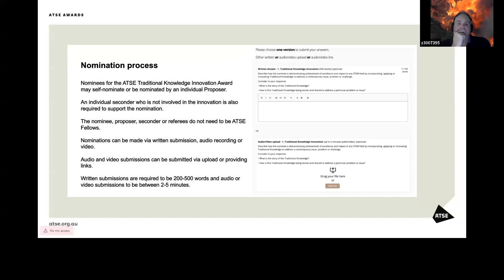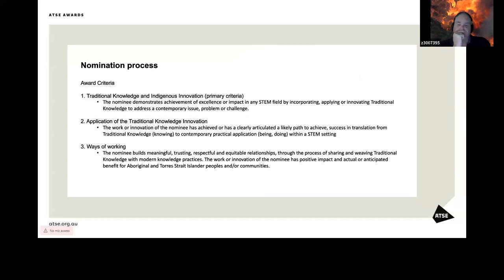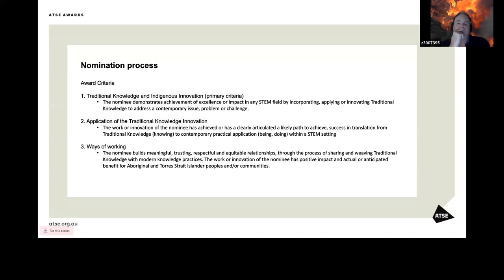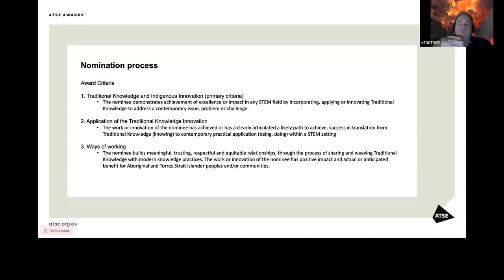The criteria is now: Criteria one, traditional knowledge innovation with a maximum of 500 words. Describe how the nominee is demonstrating achievement of excellence and impact in any STEM field by incorporating, applying, or innovating traditional knowledge to address a contemporary issue, problem, or challenge. Please include what is the story of the traditional knowledge and how is this traditional knowledge being woven and shared to address a particular problem or issue.